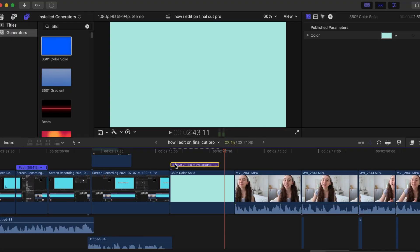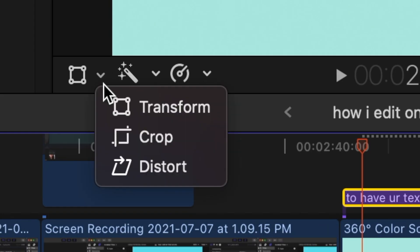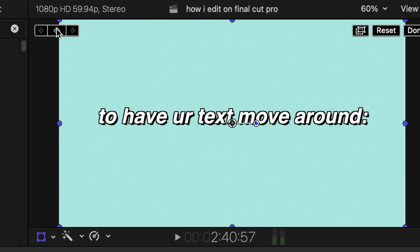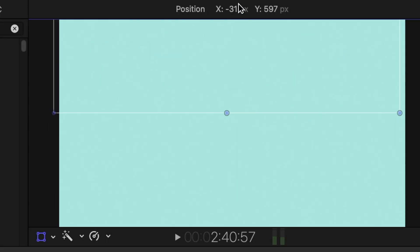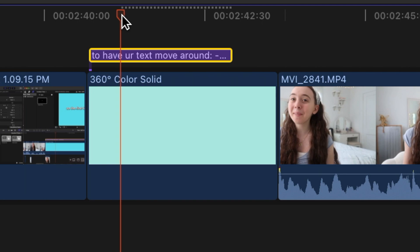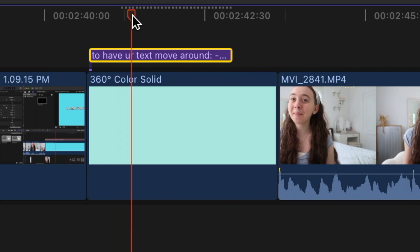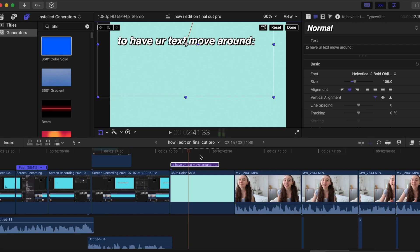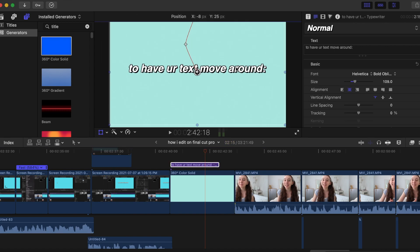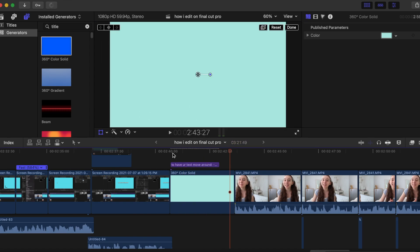To have your text move around, click on your text, click on the square icon, and then click on Transform. Then click on the diamond icon and move the text to where you want it to start. Move however many frames you want to the right and bring your text to its next position. You can do this as many times as you want and have the text move around like crazy, or keep it simple like a straight line or diagonal — whatever you want.